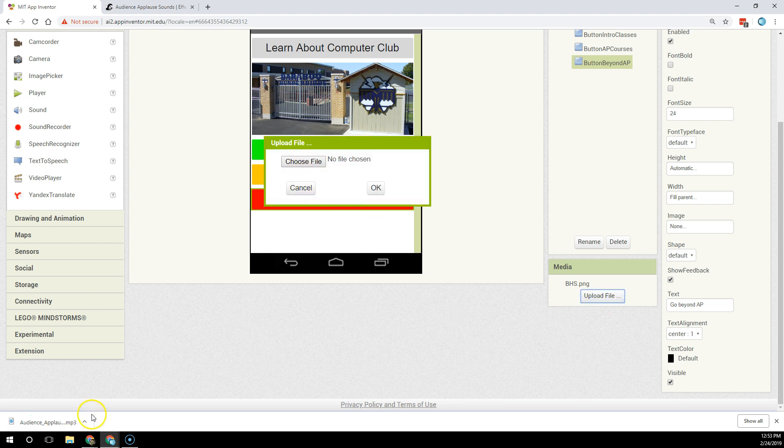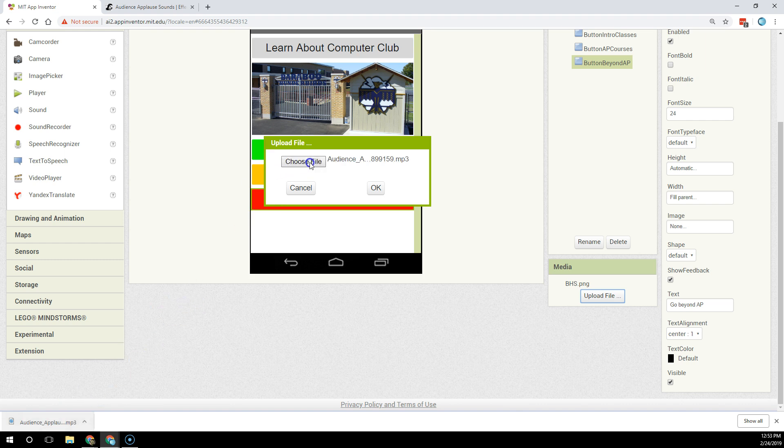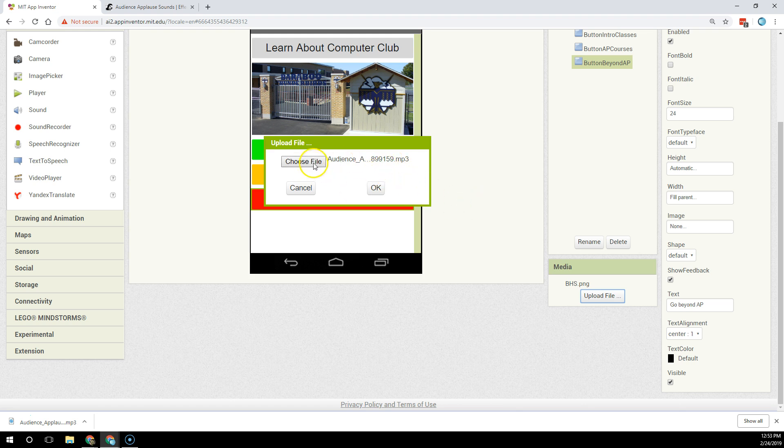A little shortcut is you can grab the media file, click, drag, and drop it into Choose File, and it will automatically go there. You can also upload it by clicking on Choose File and navigating to the file, wherever you have your files uploaded.